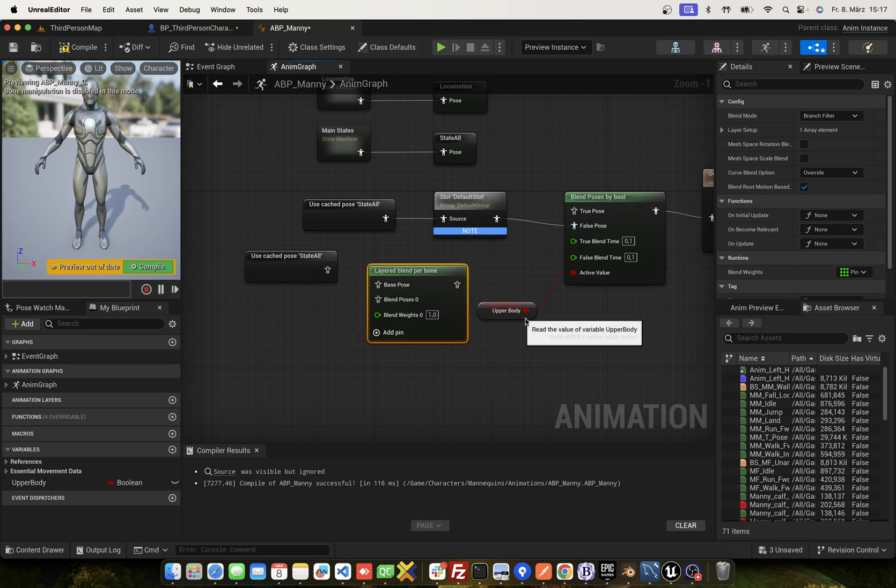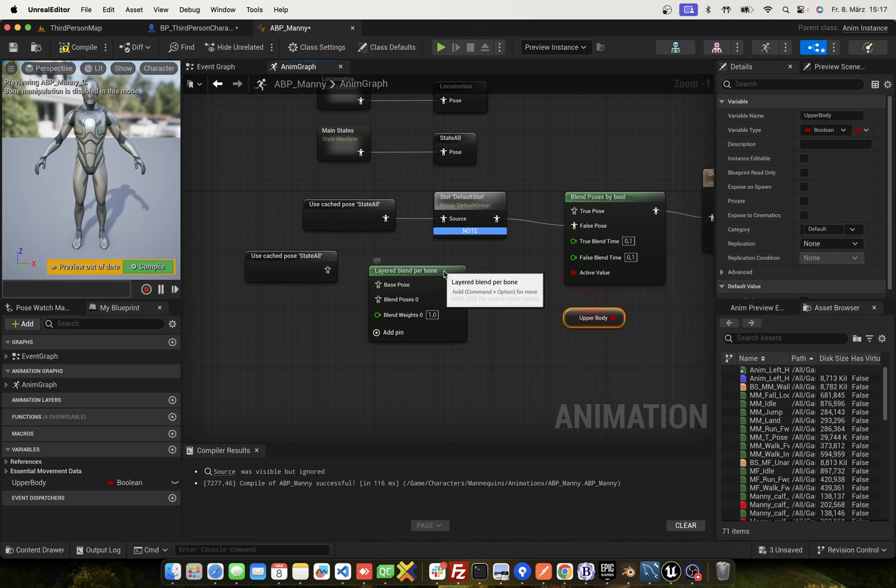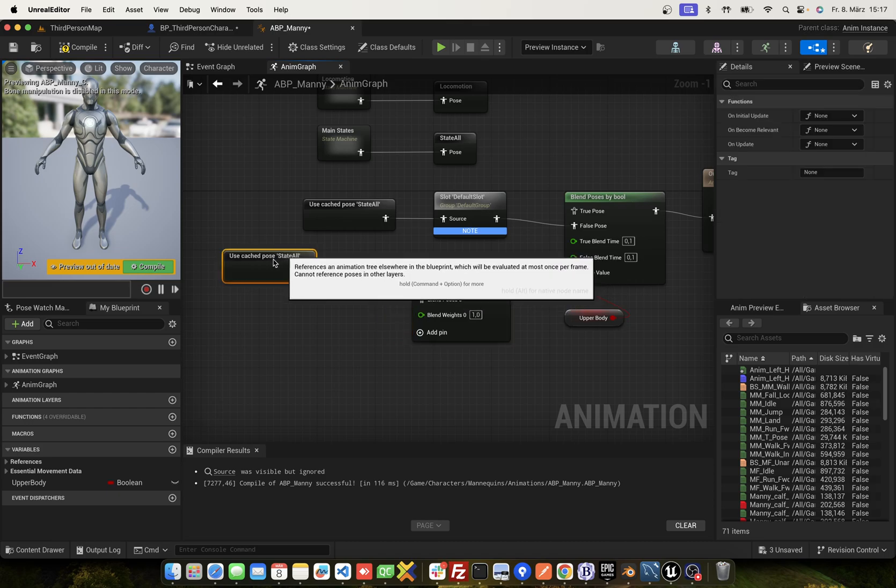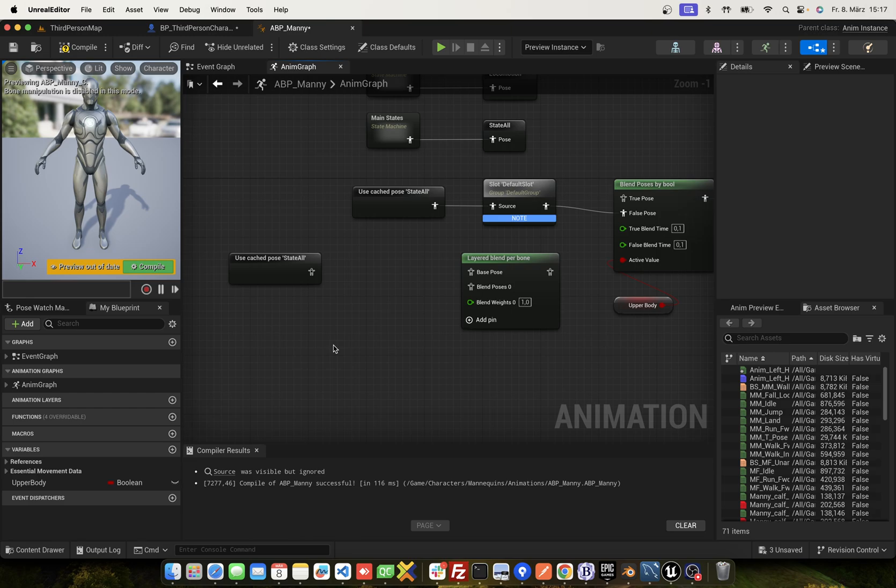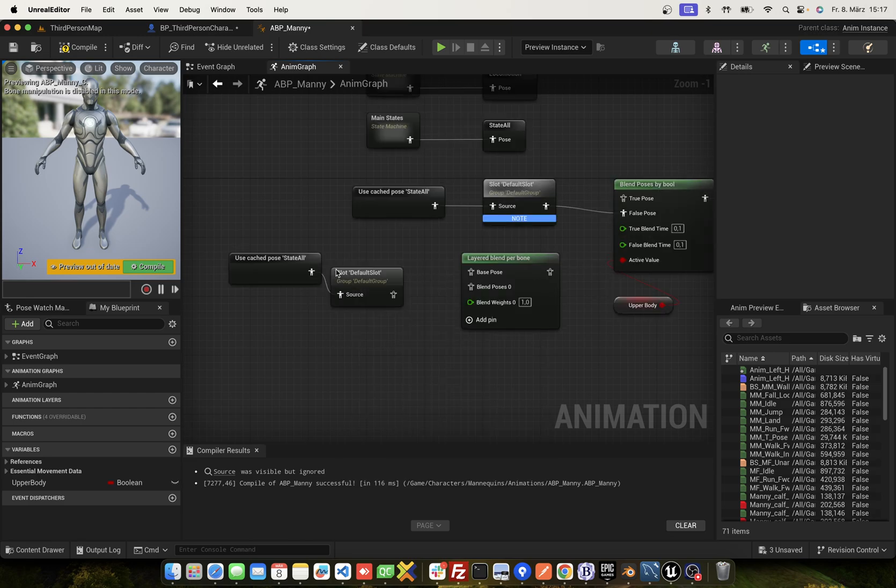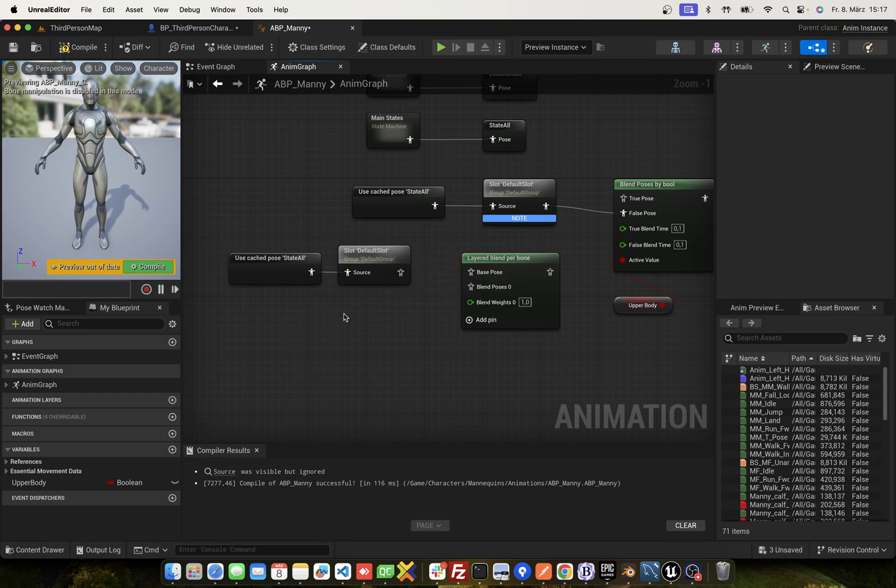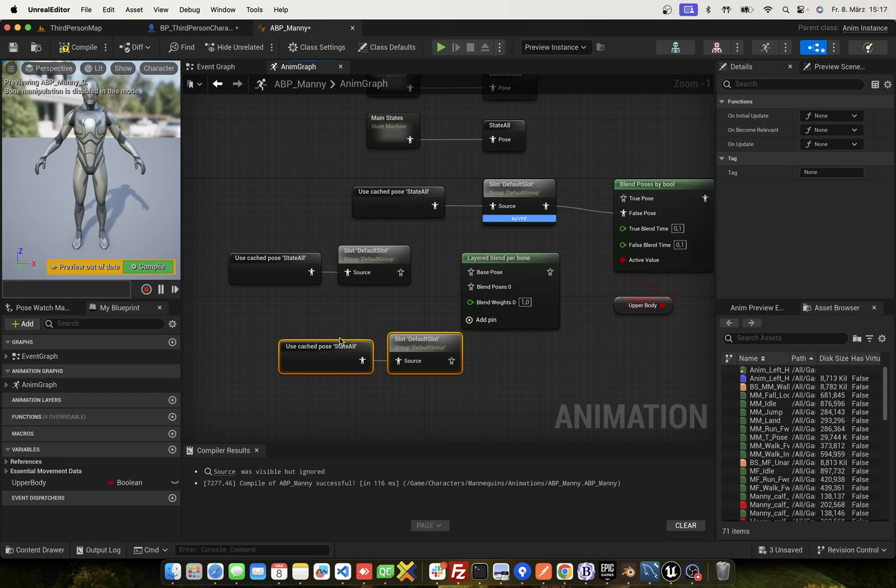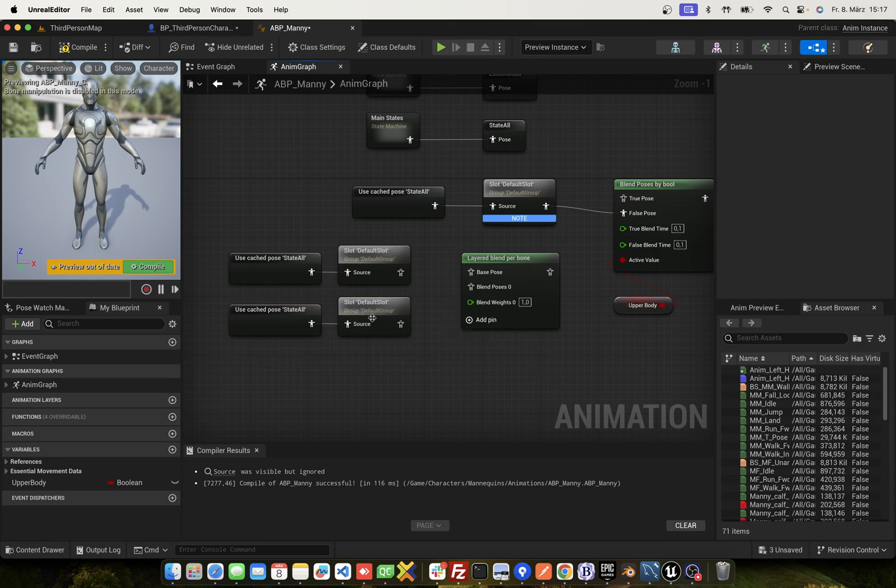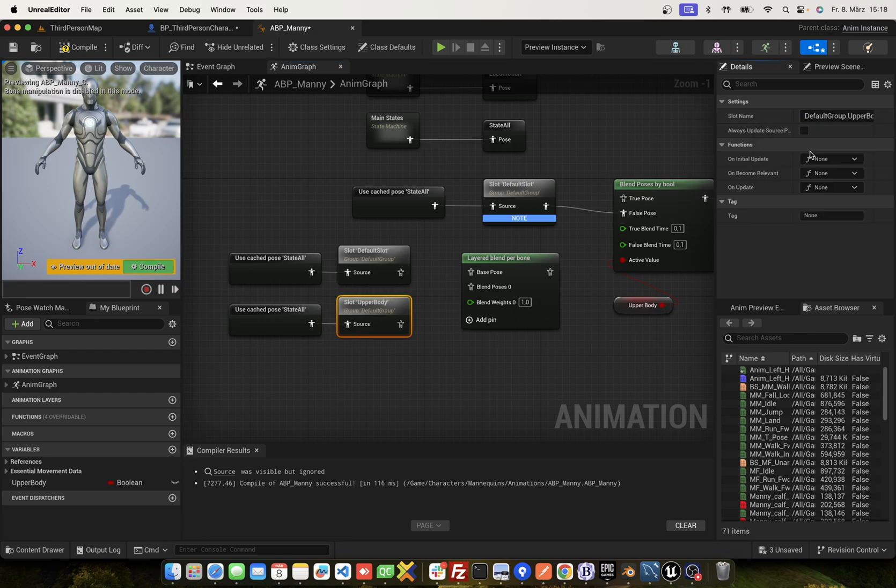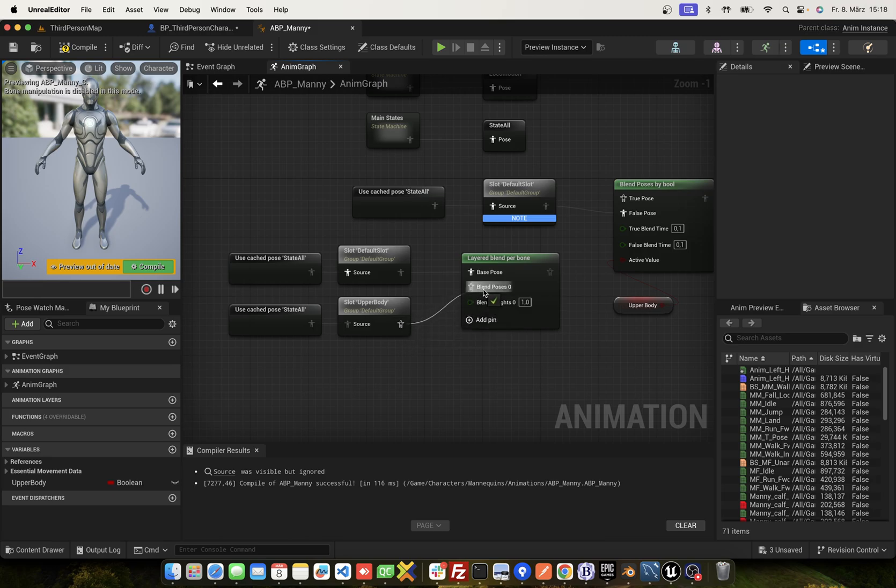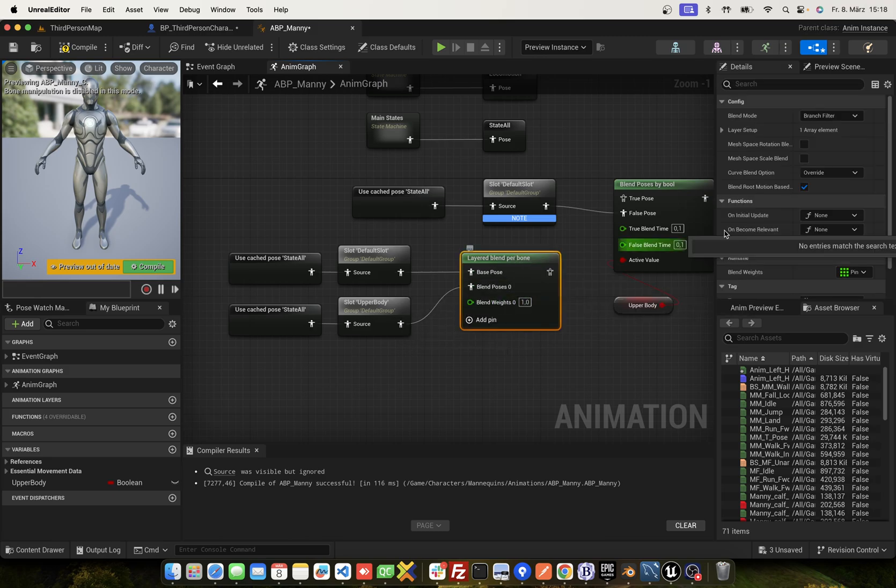We move this here. Use this and the default slot. Copy this and use the upper body. And set space. And pose null.